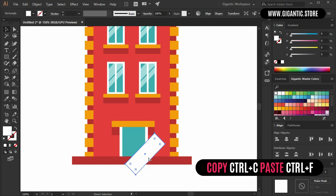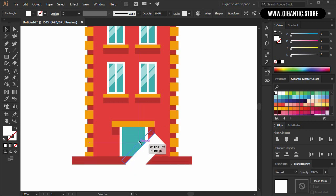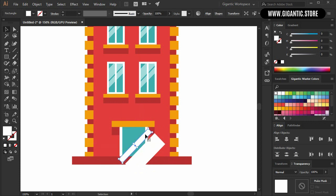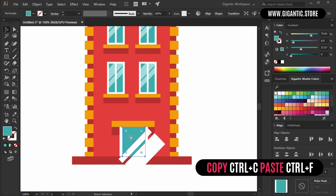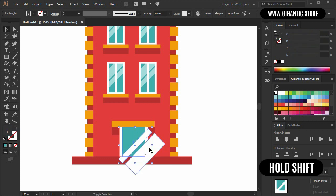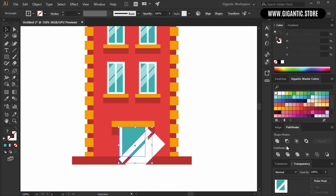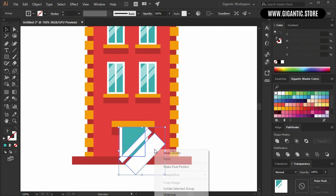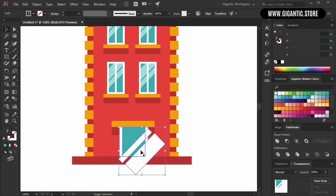Copy the reflection shape with Ctrl+C, Ctrl+F and create one more here. Then copy the glass shape with Ctrl+C, Ctrl+F, select it together with the white parts of the reflection — hold Shift. Use Divide in the Pathfinder, then Ungroup and leave just the white parts.